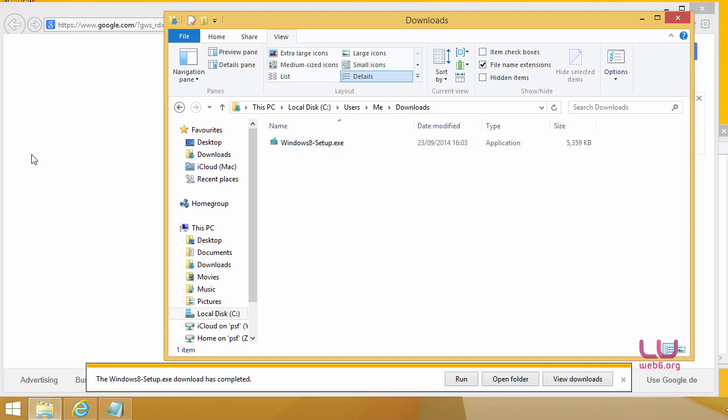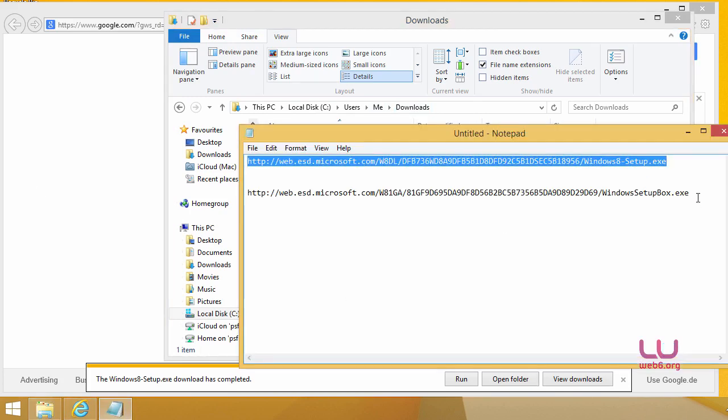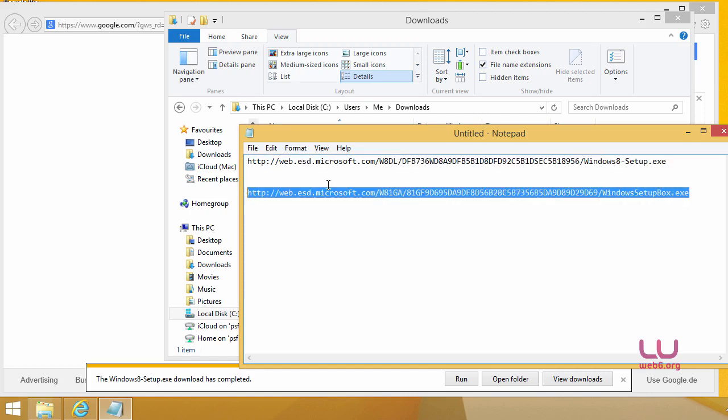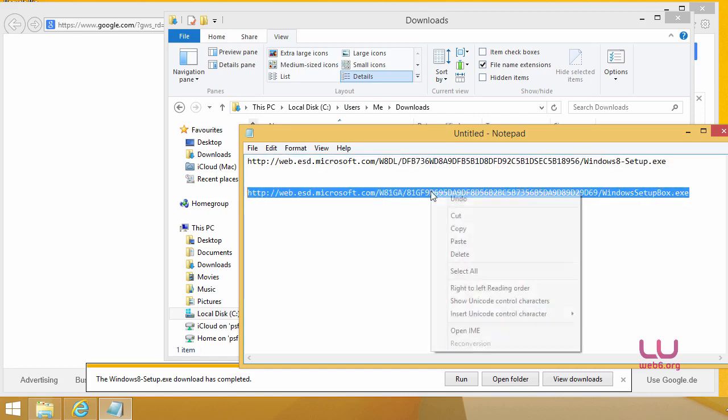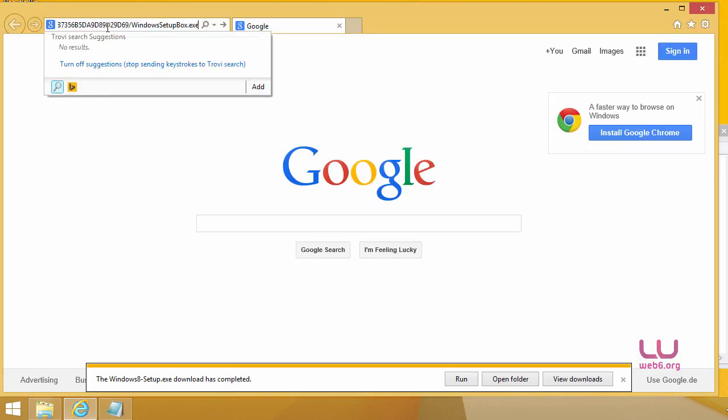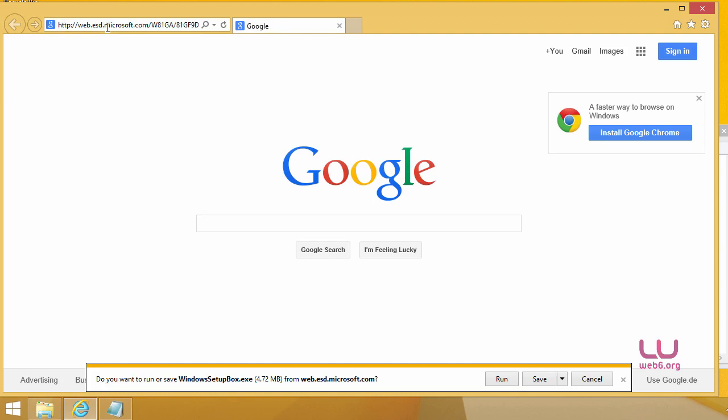So next we're going to download Windows 8.1 files, which is called Windows Setup Box.exe from this URL. Again, copy this and then paste it in our web browser and hit enter. And it will download Windows Setup Box.exe file from Microsoft.com. Click save.